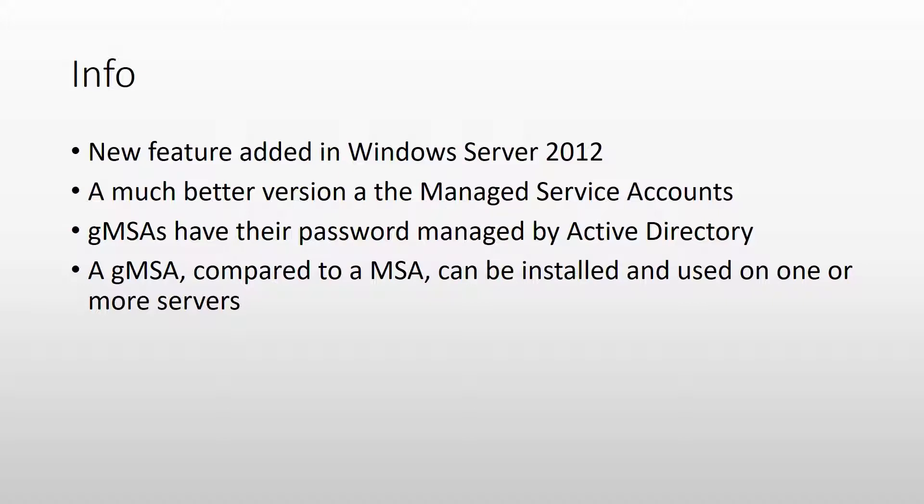And the big difference between a gMSA and an MSA is that group managed service accounts can be used on multiple servers, while managed service accounts can be used only on one server.